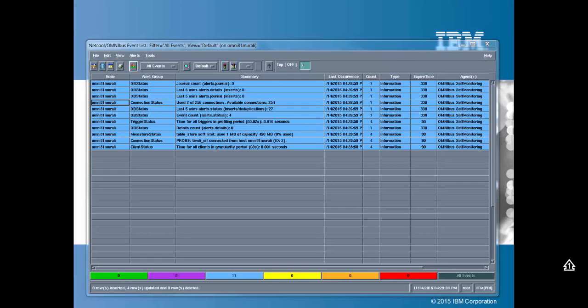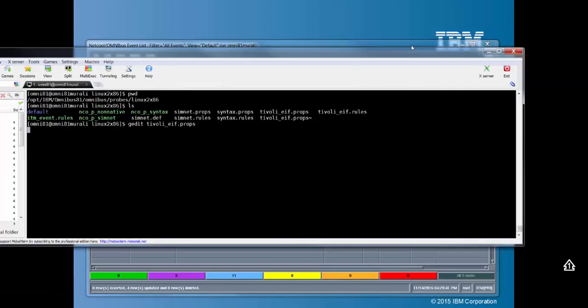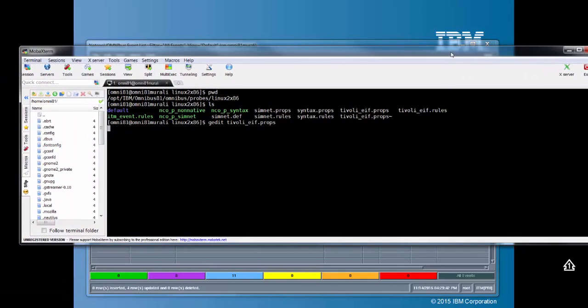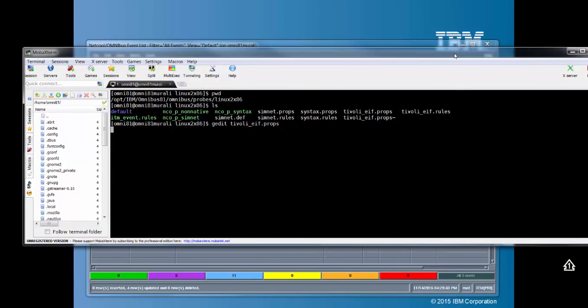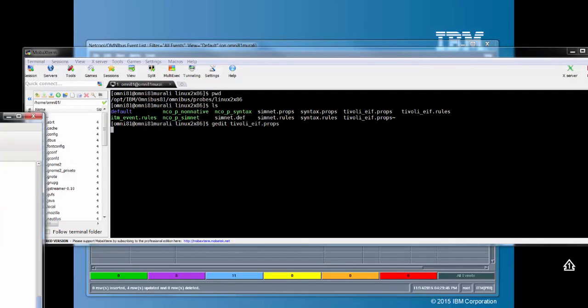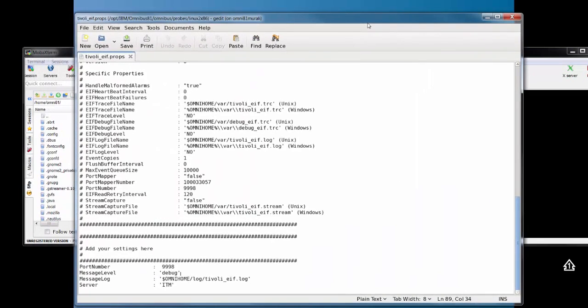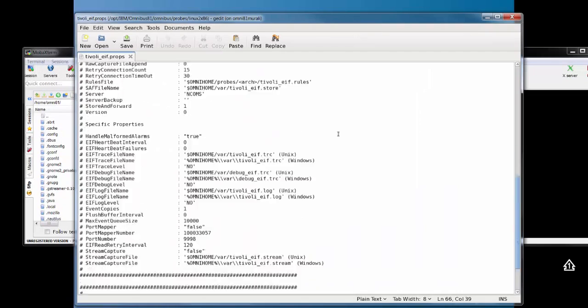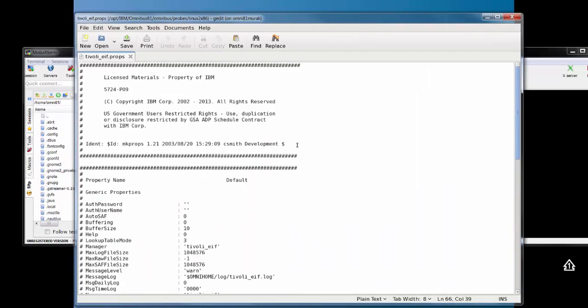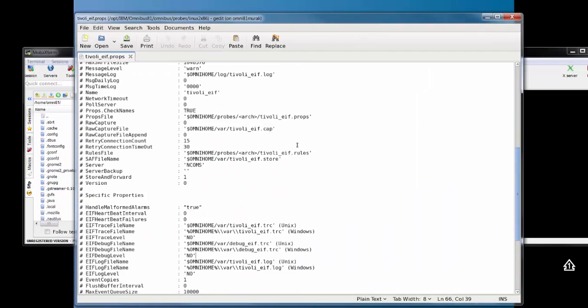So let's bring in my Tivoli EIF probe server. My probe server is here. I'm going to open up the EIF props file. This is the Tivoli EIF props file.